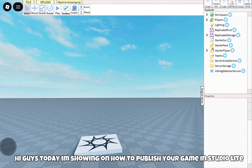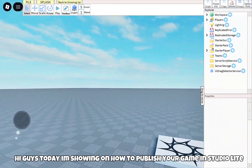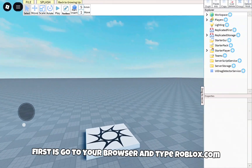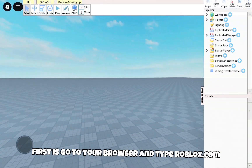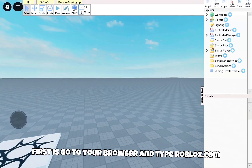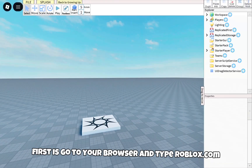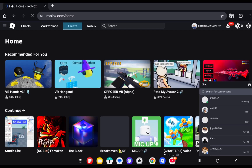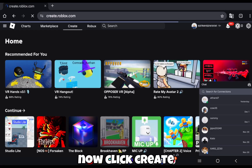Hi guys, today I'm showing how to publish your game in StudioLite. First, go to your browser and type roblox.com. Now click Create.